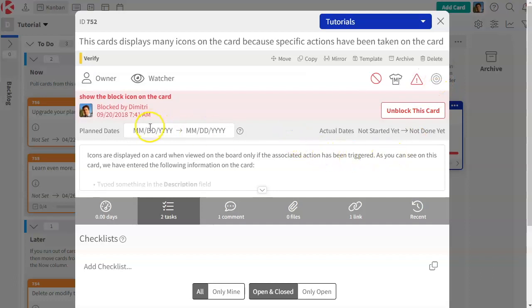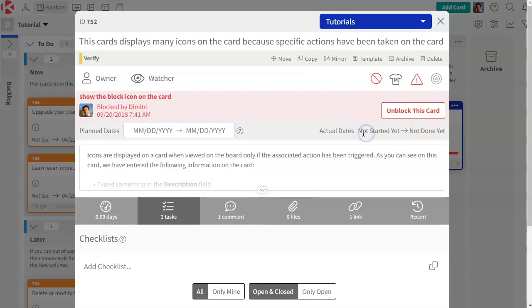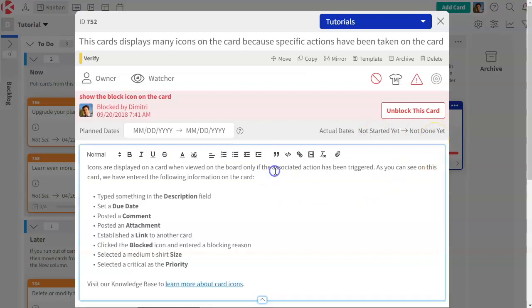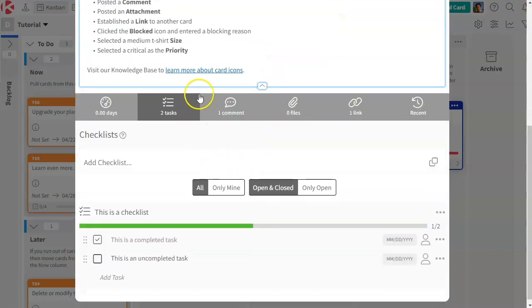We track dates that you can set for yourself as a start and end date for the card. We will track for you your actual start and end date based on the columns of your board. We have a full rich text editor for managing your description. And below this is where you can perform more interactions on your card.